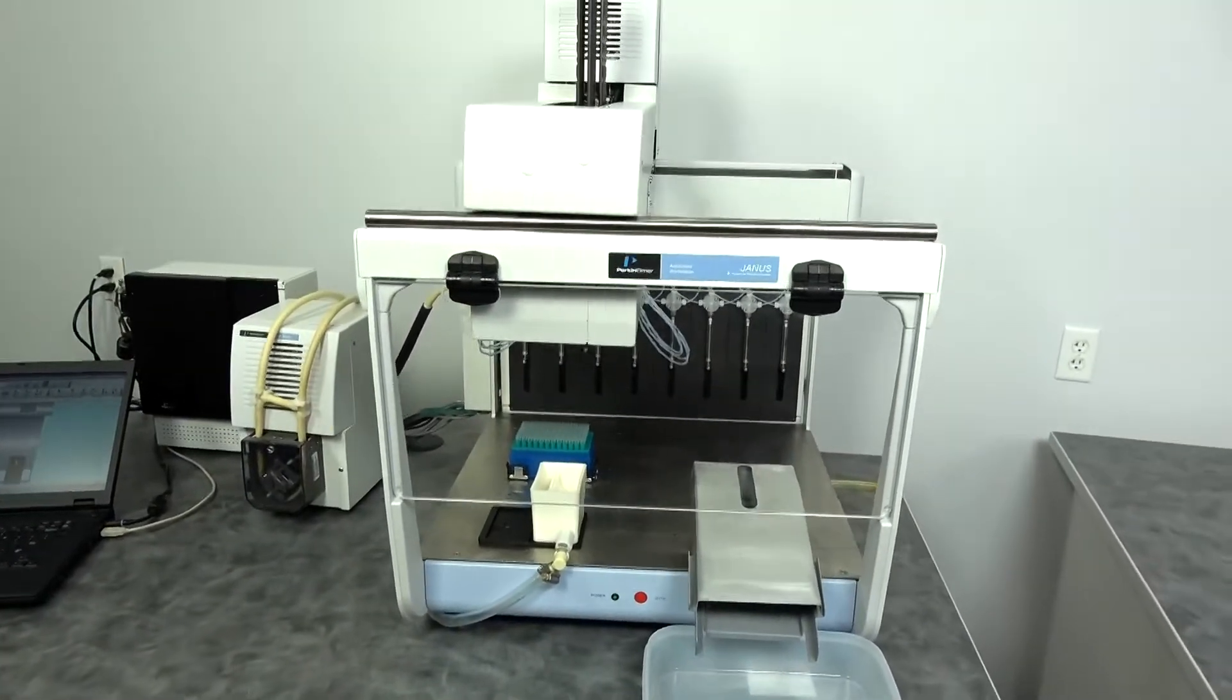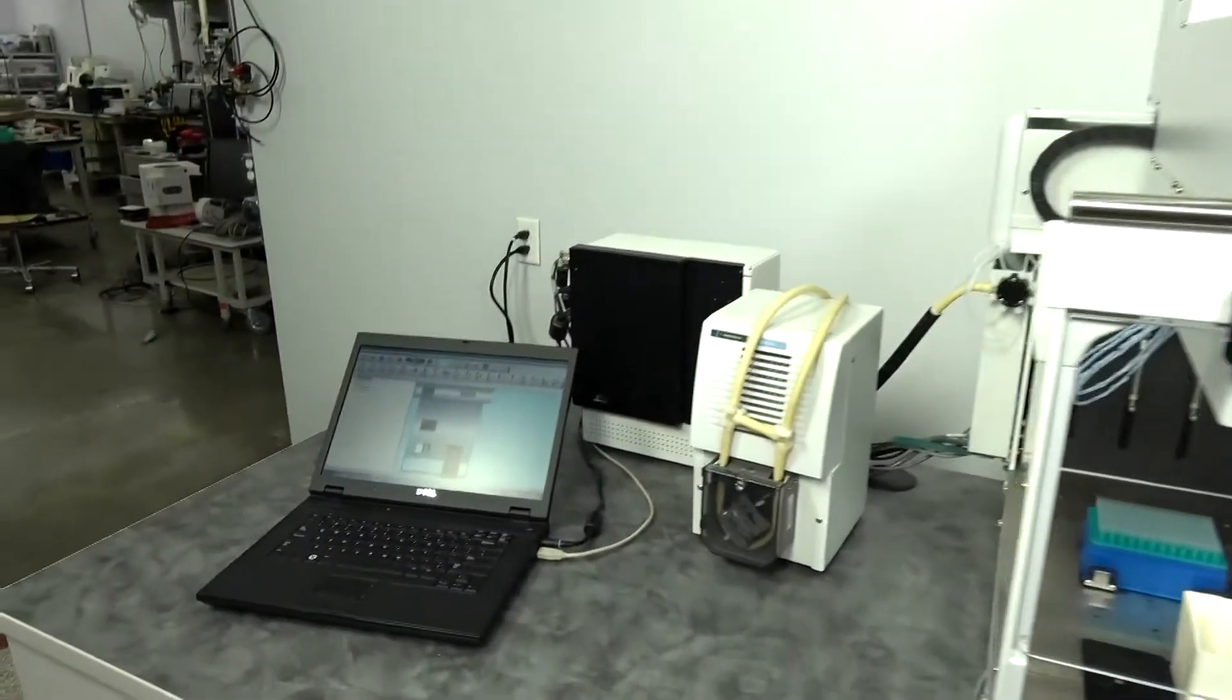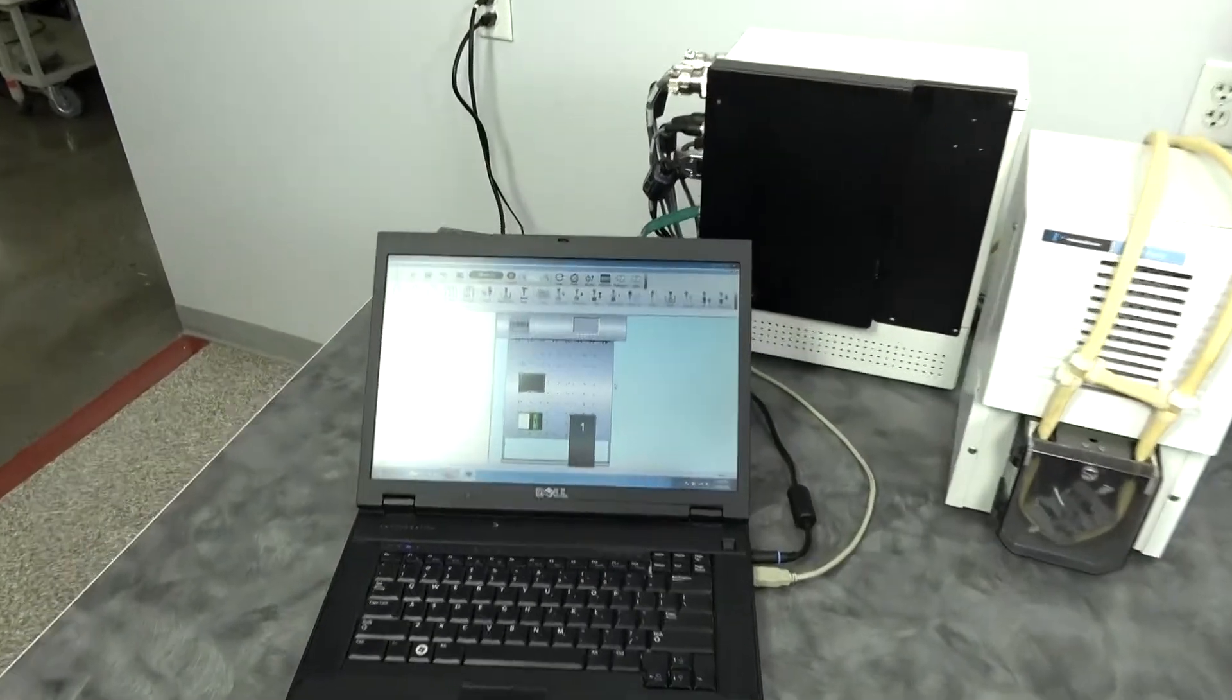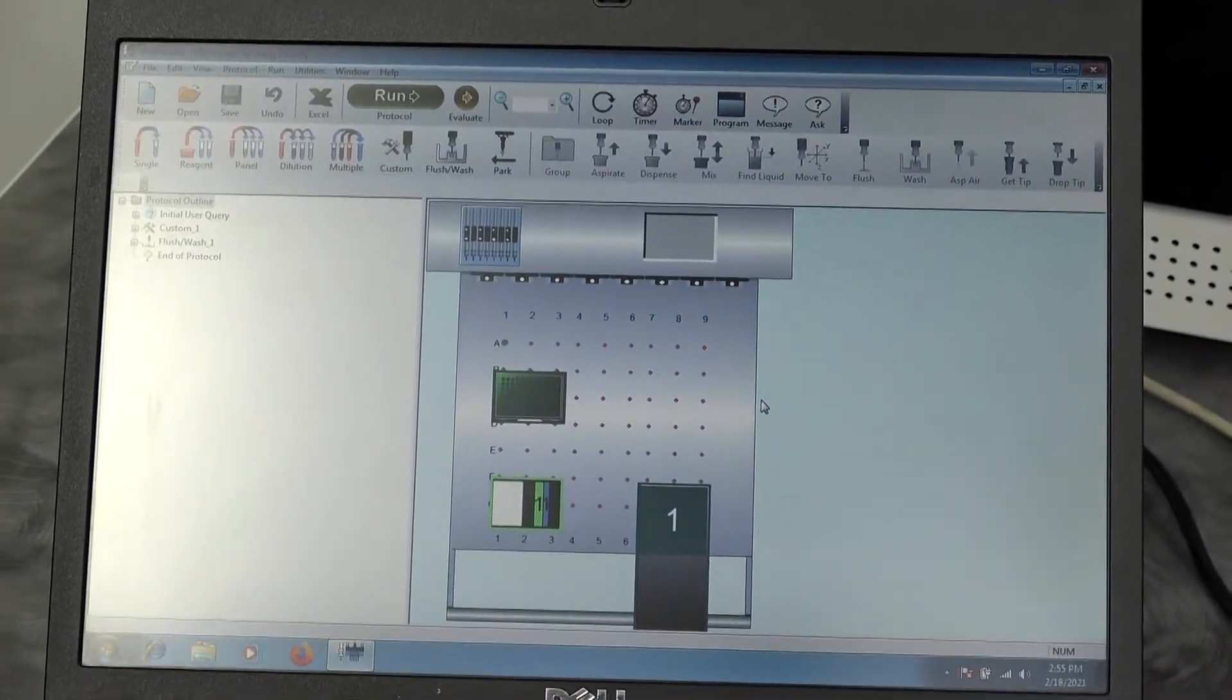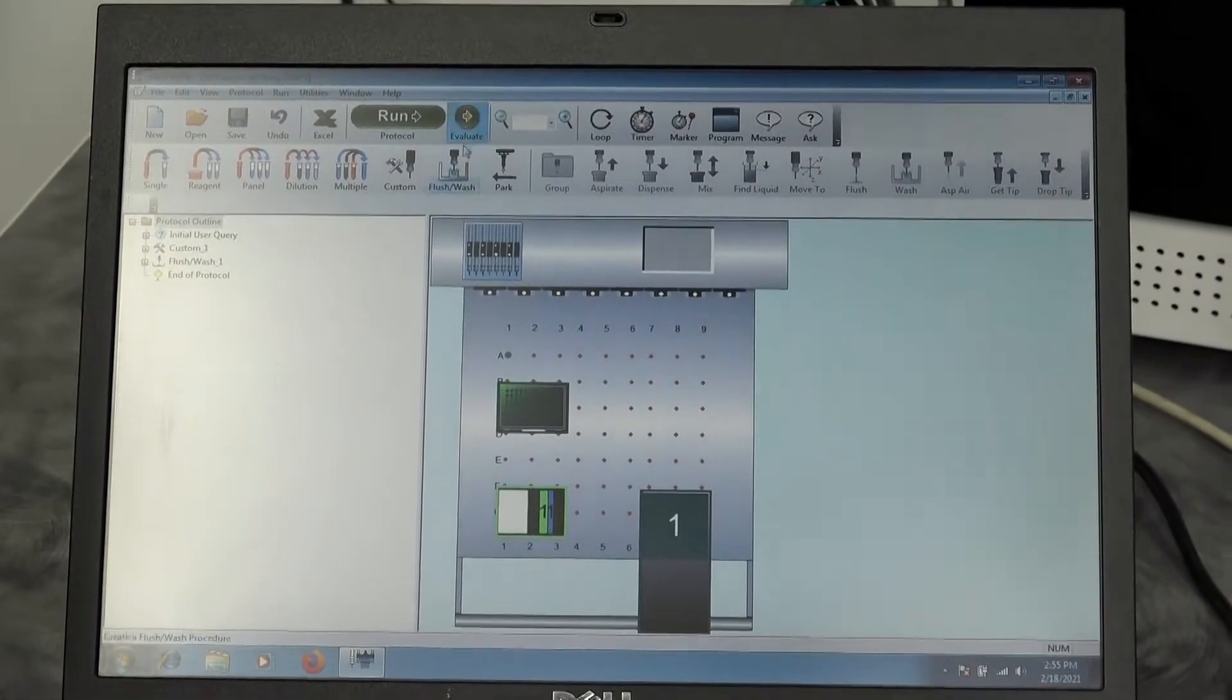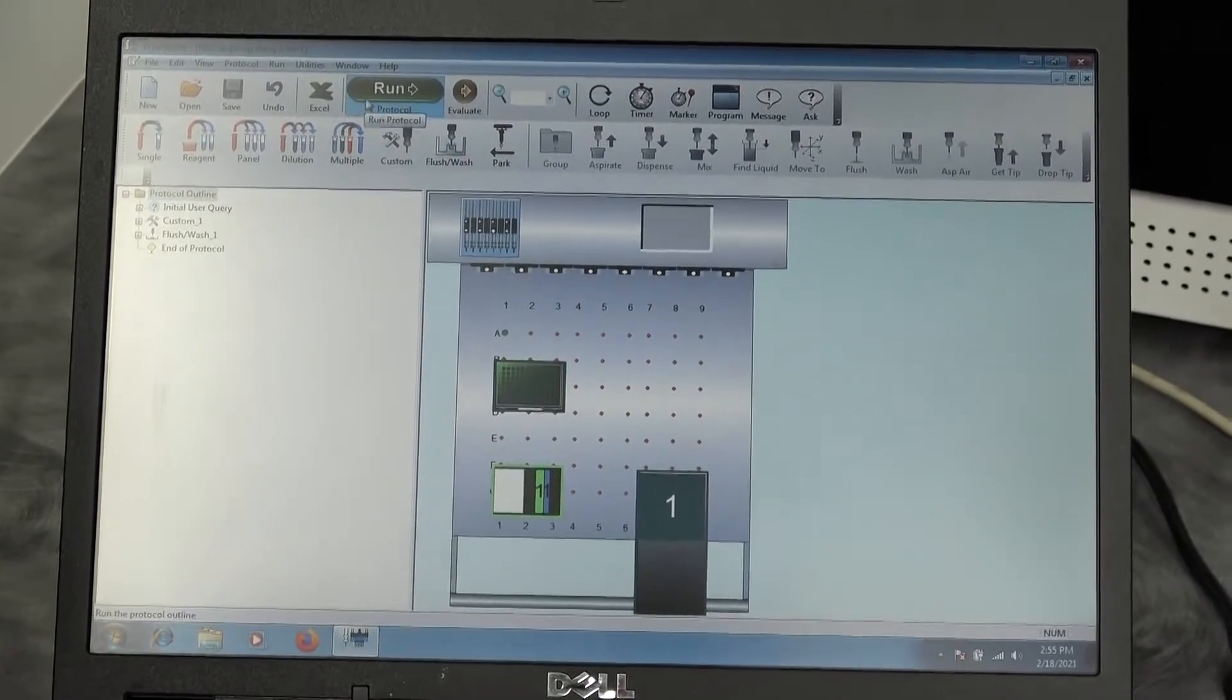The software is a little different than other liquid handlers. Like most of them, it's very easy to generate a protocol, simply click and drag type of arrangement. But once you press run...